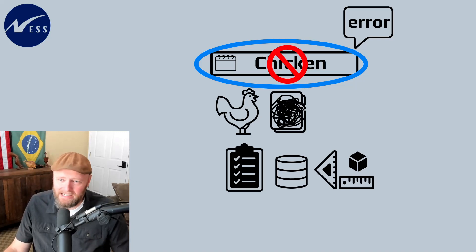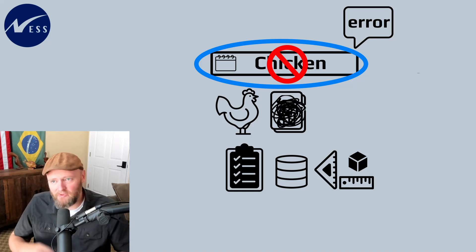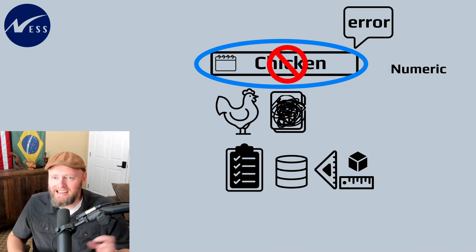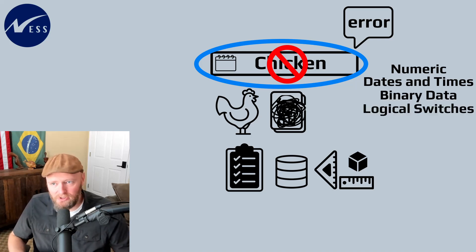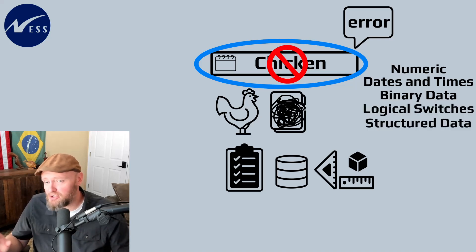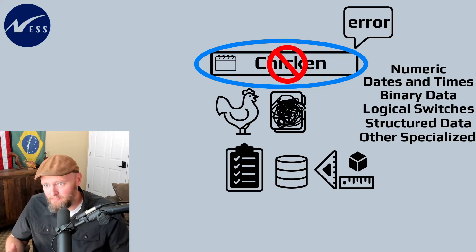SQL databases will have data types for numeric, dates and times, binary data, logical switches, structured data, and other specialized types.